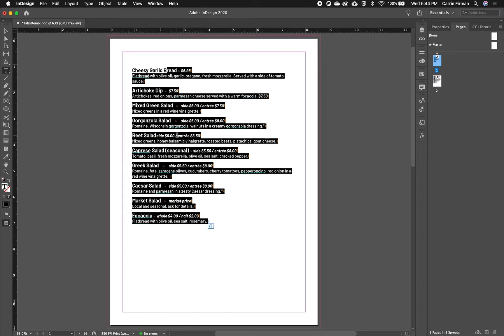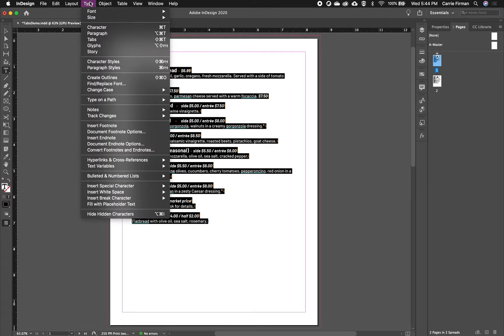So I'm just going to do a quick highlight there, hit every line, and then on a Mac shift command T, or you can go to type and then choose tabs.